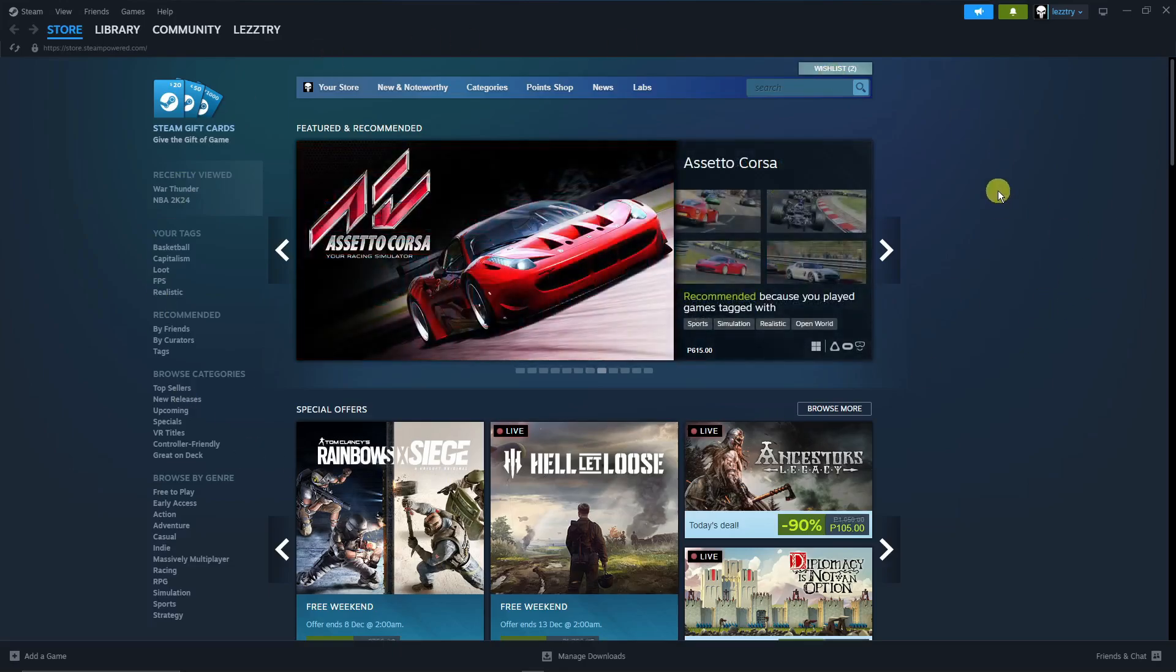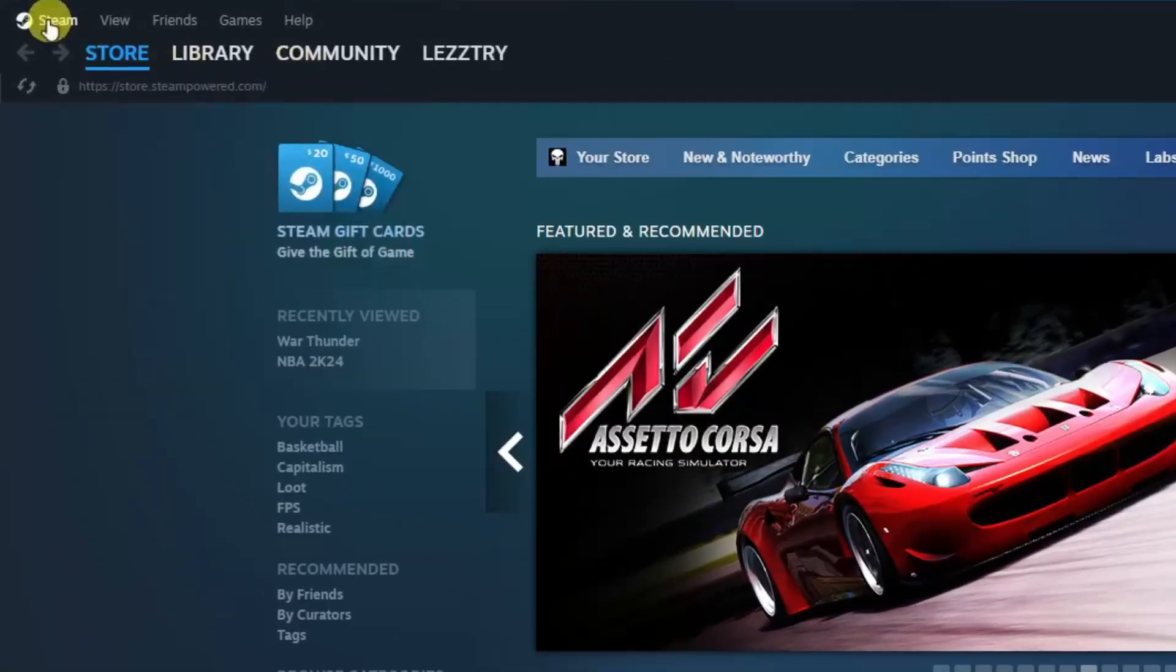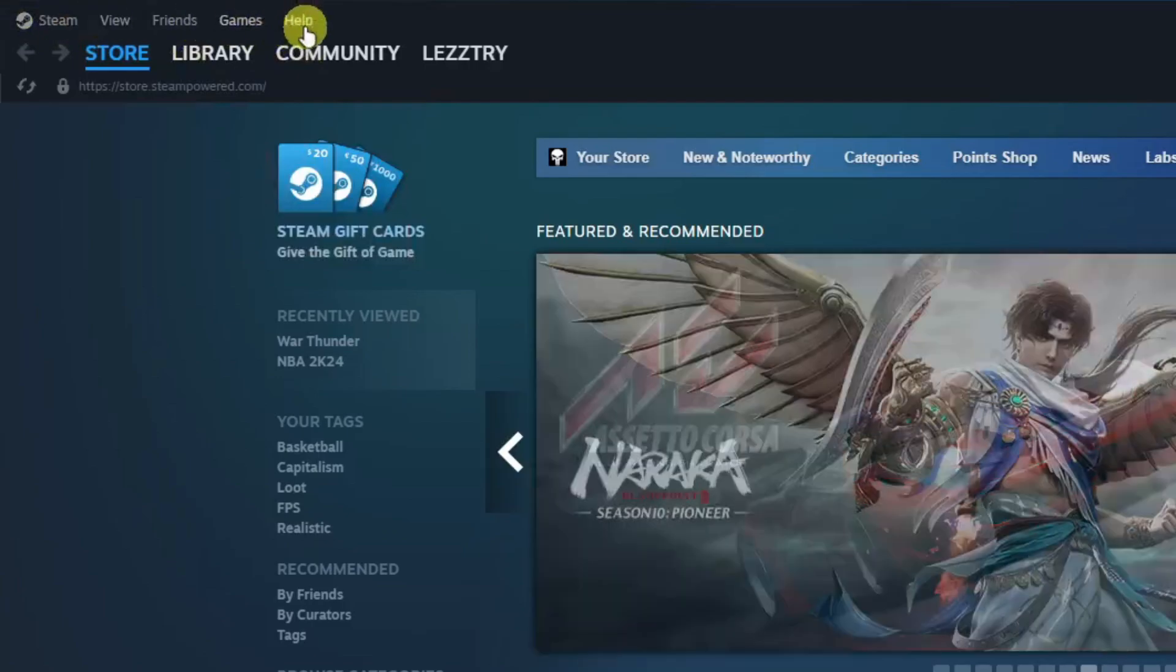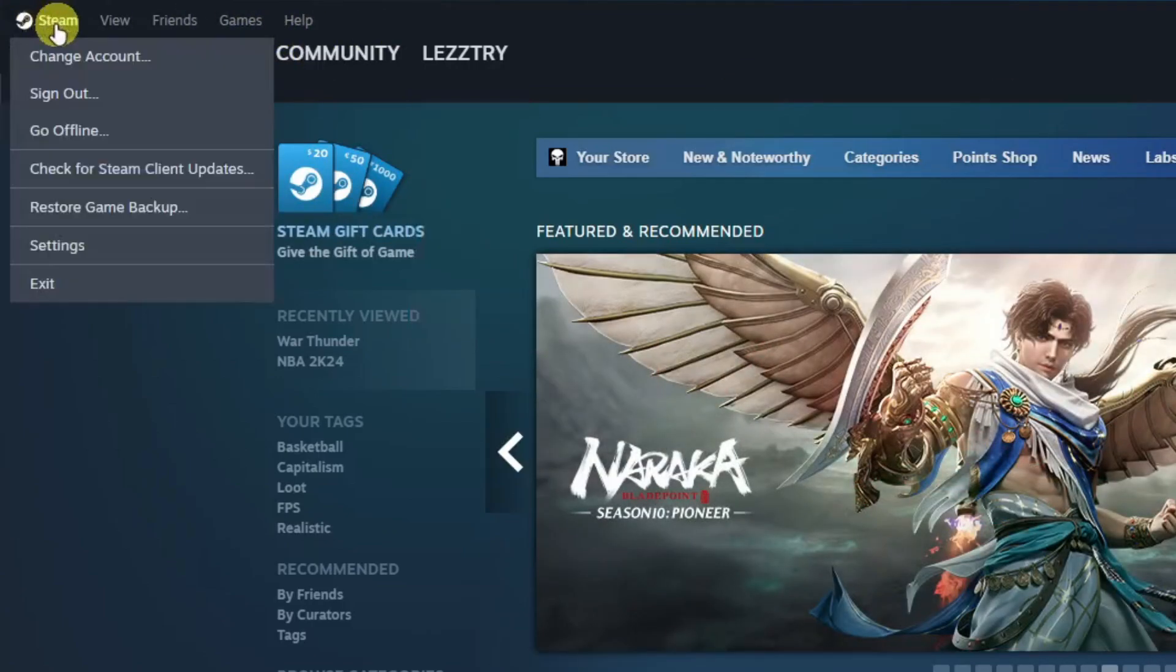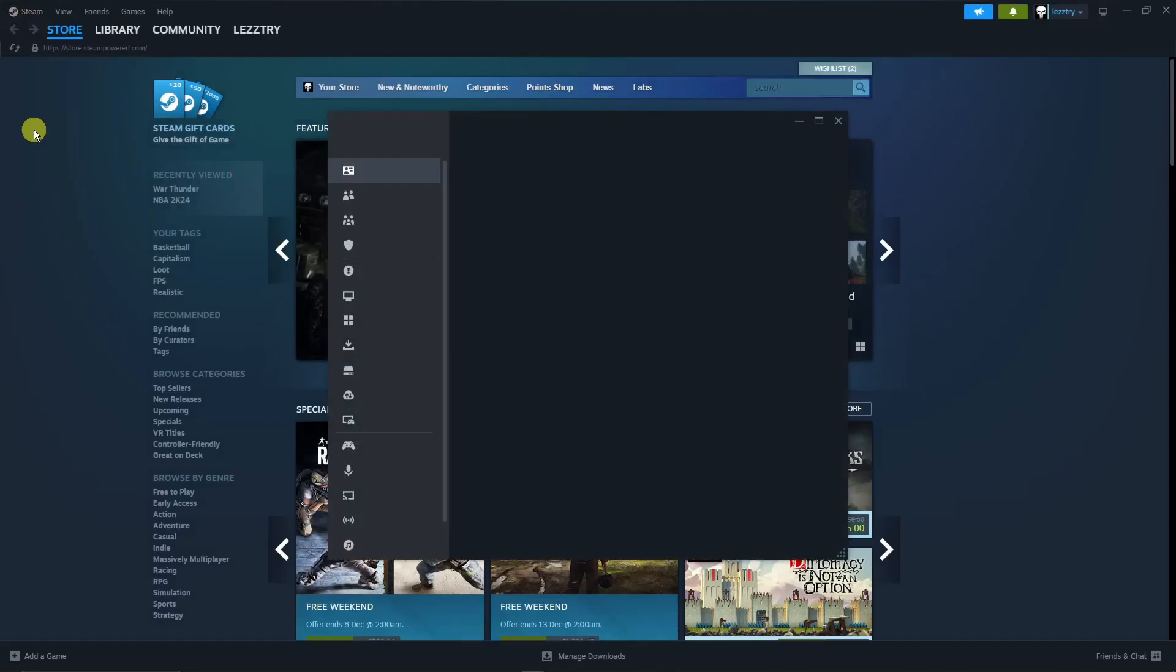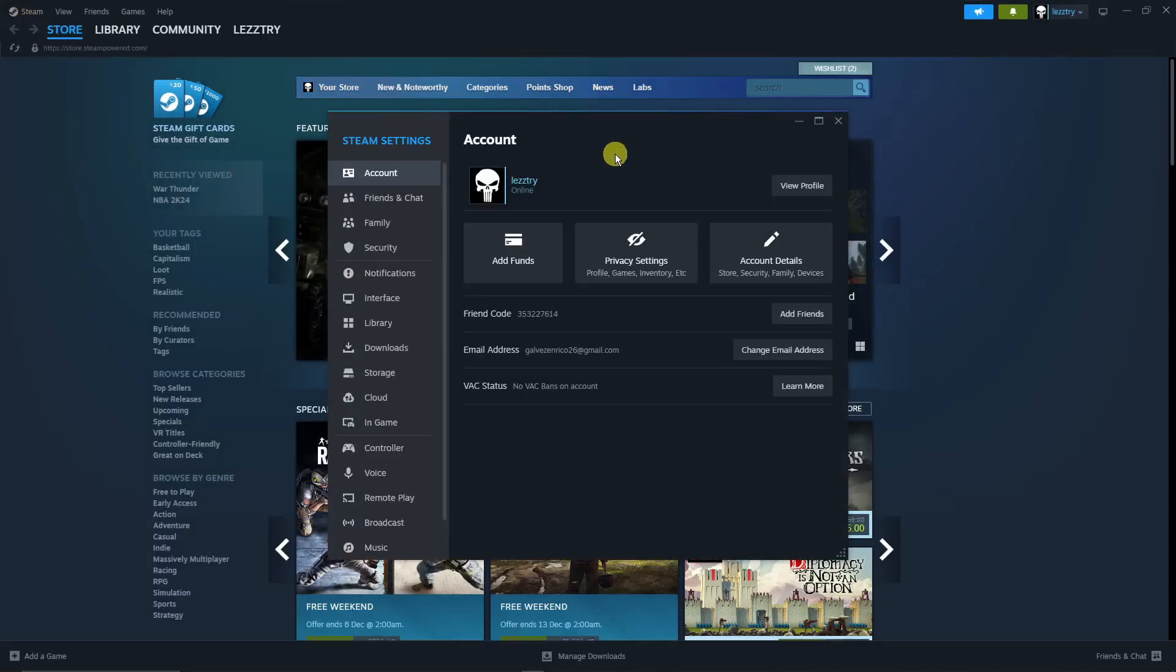I just want you to click on this upper left icon to go to the settings. So again, click on Steam, click on Settings, and this will pop up.